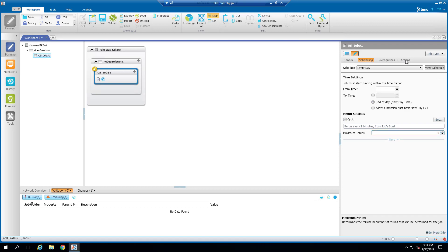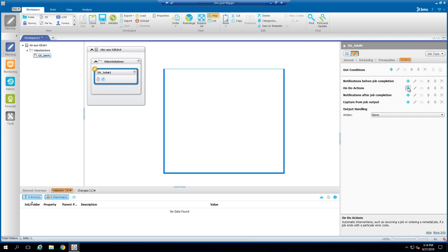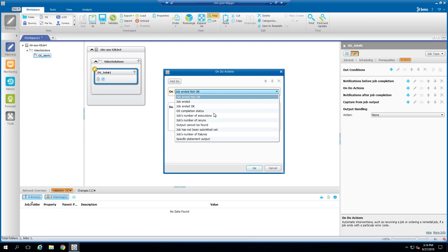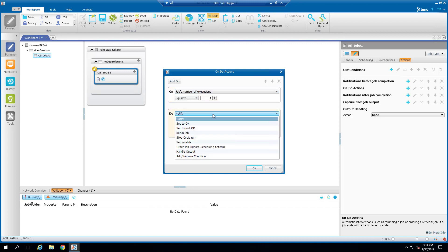Then, in the Actions tab, let's create an on-do action. For the On, we will select the job's number of executions. For the Do, we will select the Stop Cyclic run.